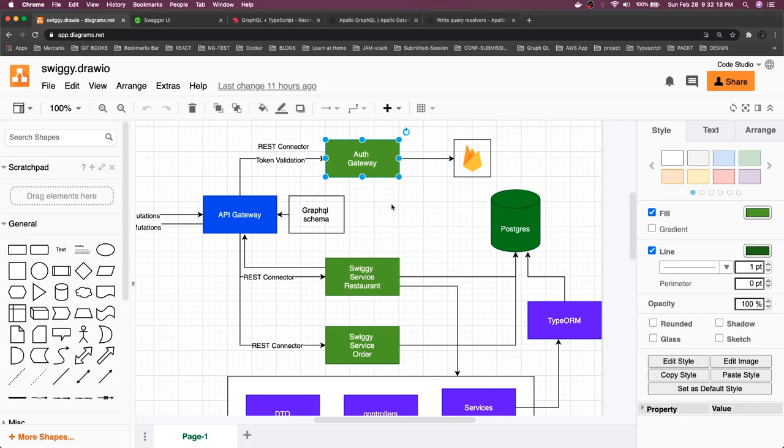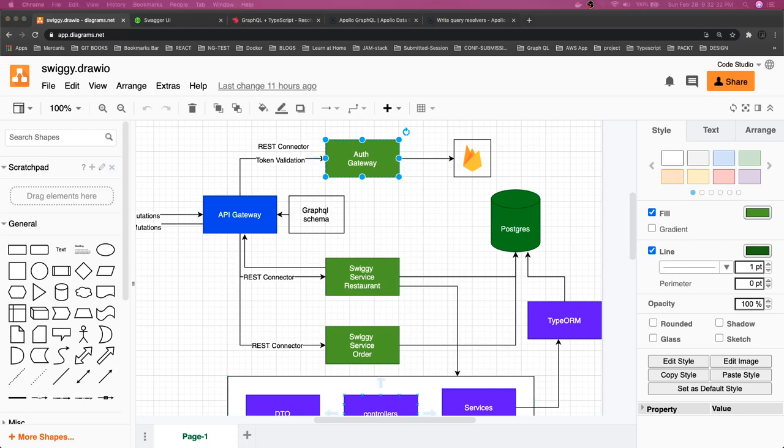It can have a simple controller or it can just have a validate endpoint that will take authorization token and just say yes or no to us. So let's build this one from the next video. Thanks everyone.